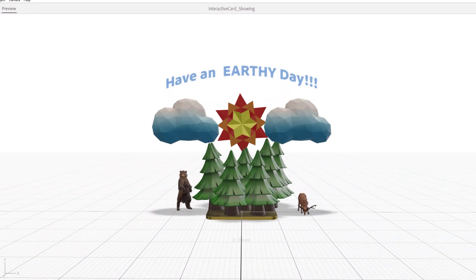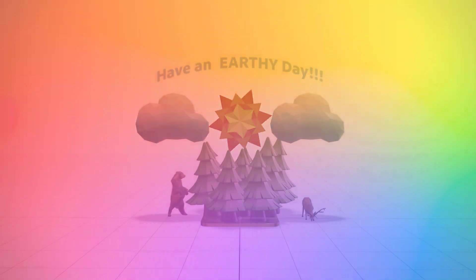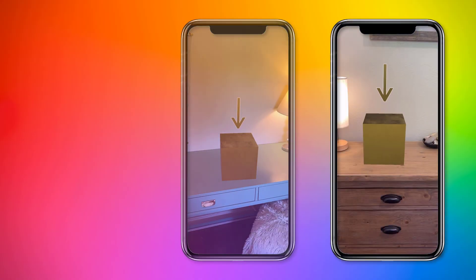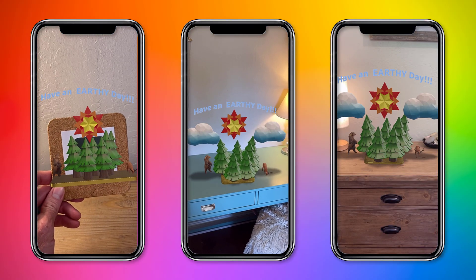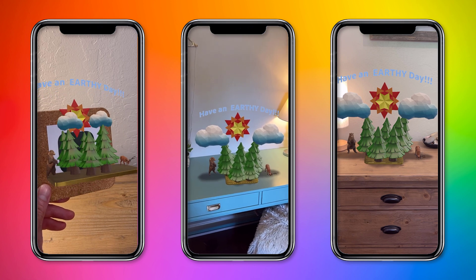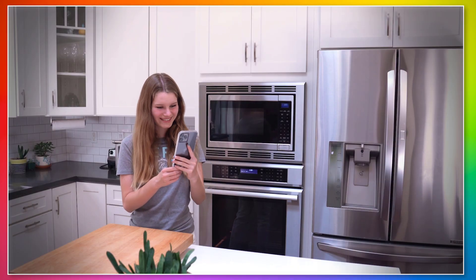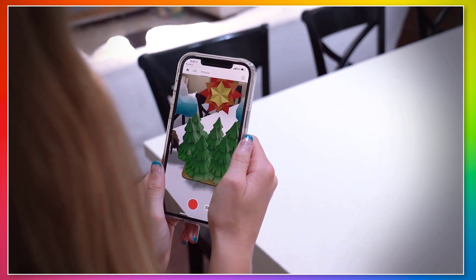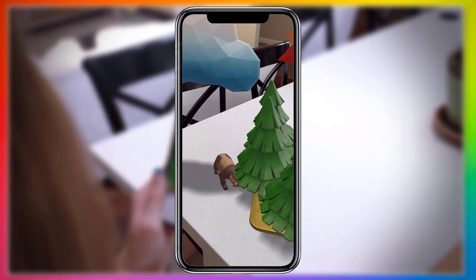We are going to create an AR card together in Aero. And as you can see, this is way better than your traditional paper card. Why? Because it's an interactive pop-up card that comes to life in the user's own living space. I mean, how fun, cool, and memorable is that, right?